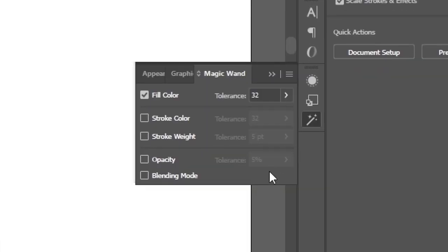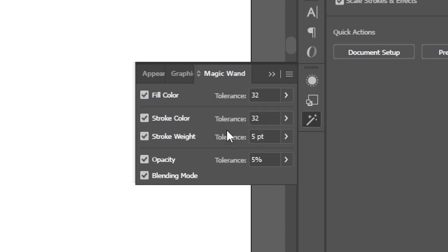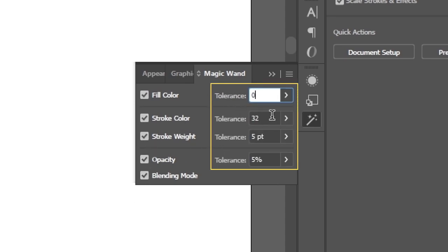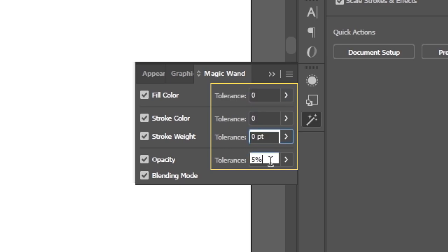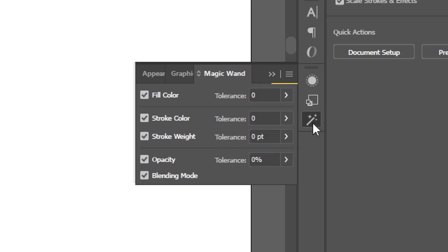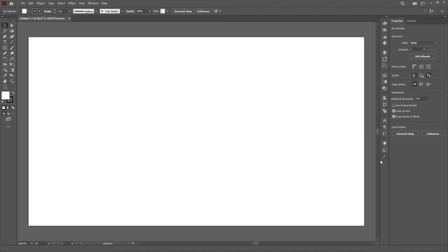For example, I use the Magic Wand quite often to select similar objects, but by default it has a tolerance of 32, which is nothing practical since it selects a lot of unwanted stuff. So I'm setting it to 0, which is what I typically use.